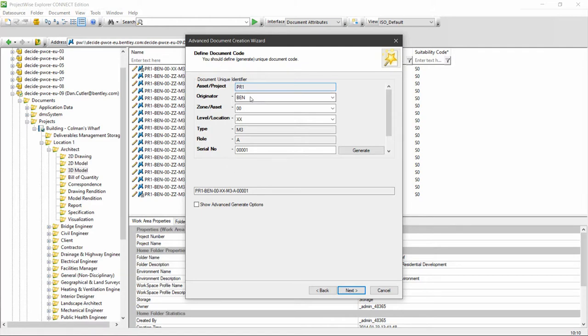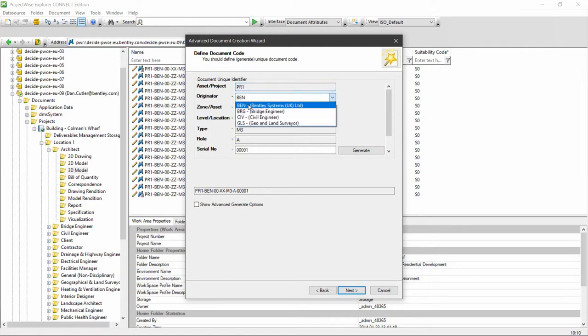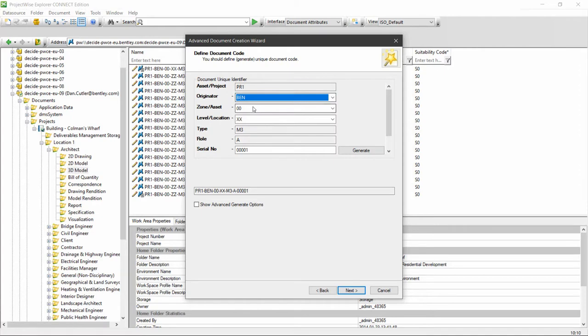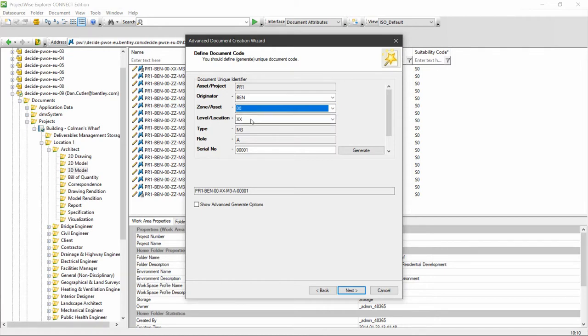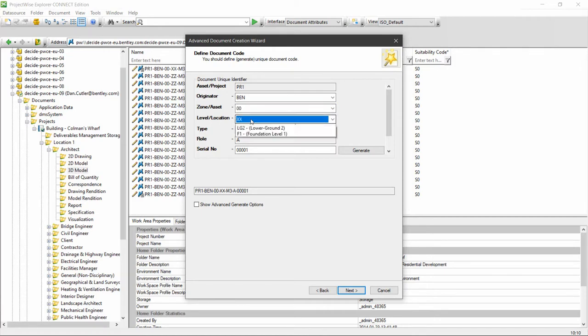So choose your originator code, again your list will differ to mine here. Choose the appropriate code, next choose the zone or asset from the drop-down list, I don't actually have any information in here, so I'll choose 00 and then level or location.